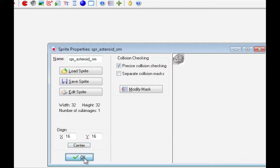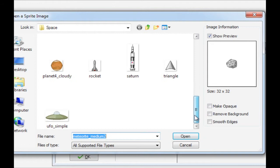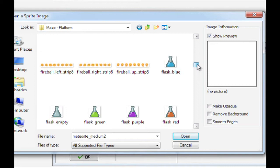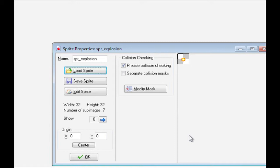Now, we need an explosion for when the asteroid or the ship blows up. Again, we're going to use a built-in Sprite for the Explosion just for the demo. So, Sprite Explosion, load Sprite, and from our GameMaker folders, in Mace Platform, there's an Explosion Sprite that we can use and we've used in the past. There it is there, Explosion Strip 7. When we look at it, it's an explosion that will remove the background and click Open, and center it, and click OK. So, all the Sprites have been created. Very simple. Sprite for the ship, the bullet, a large asteroid, a small asteroid, and the explosion.